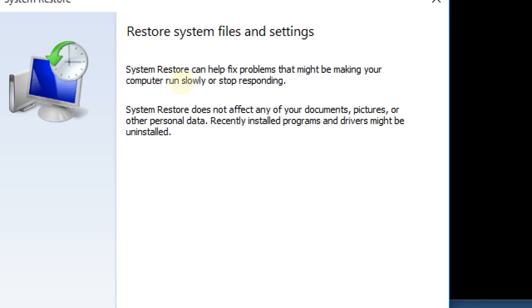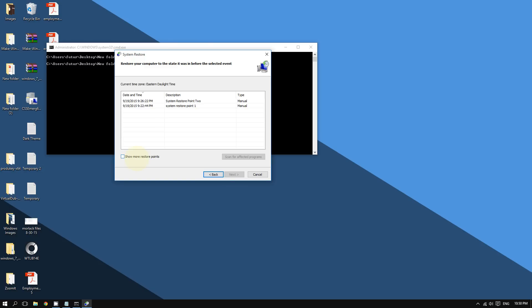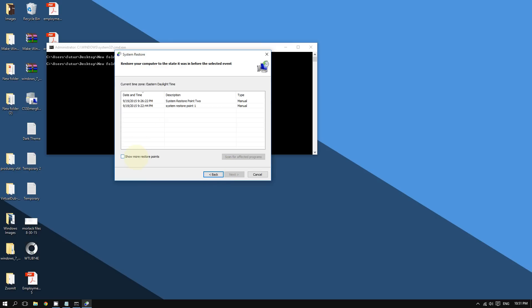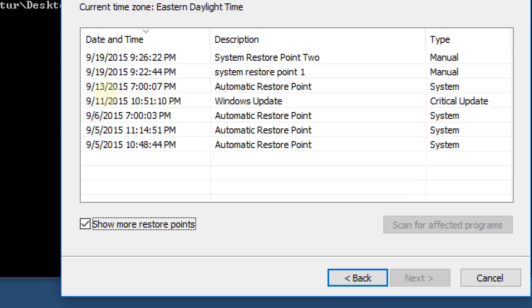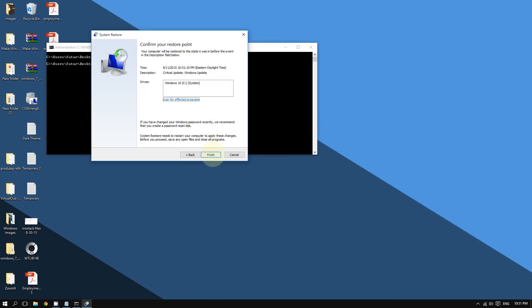The System Restore utility says it can help fix problems making your computer run slowly or stop responding. It guarantees it does not affect your files, documents, or pictures. Click 'Next.' If you click 'Show More Restore Points,' it will show you more dates — choose a date before the issue started, click 'Next,' then 'Finish,' and Windows will restore your PC back to that point.